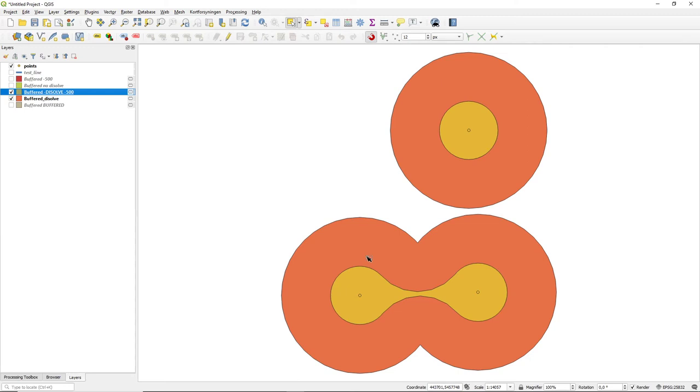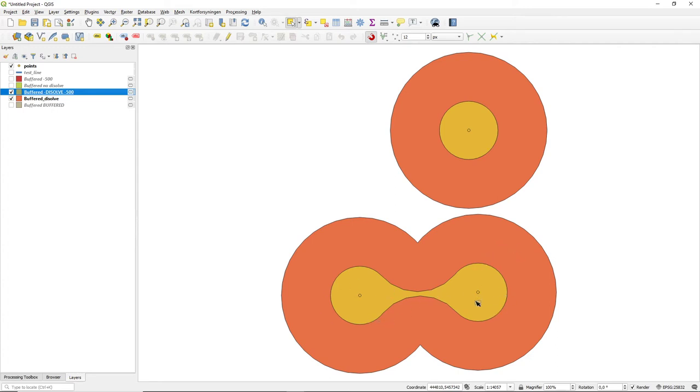Basically the use of a negative value on a buffering is a tool you often use if you have some disturbance zone. So this is a forest and you want to find the undisturbed part of the forest, so you can cut all the edge off the forest. This is a typical situation where you use a negative value on your buffering.